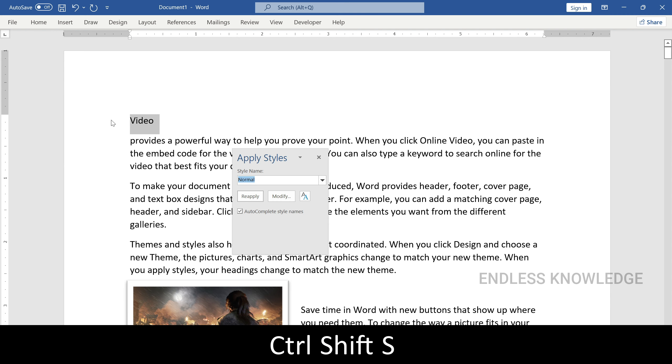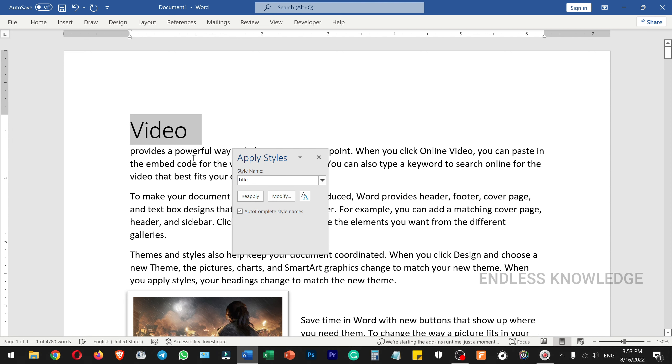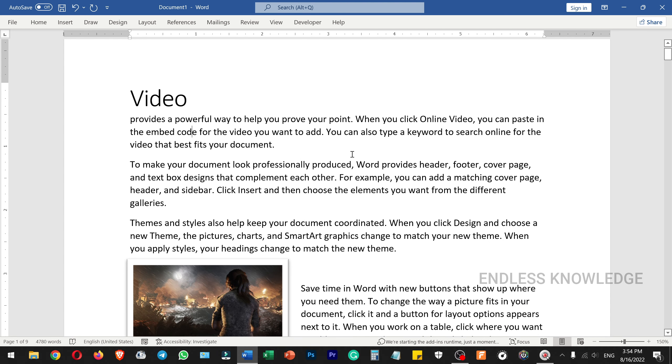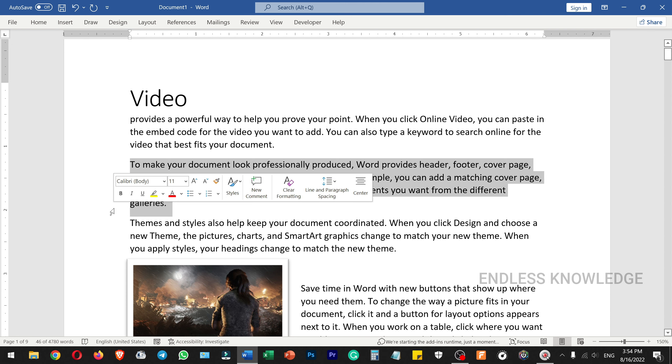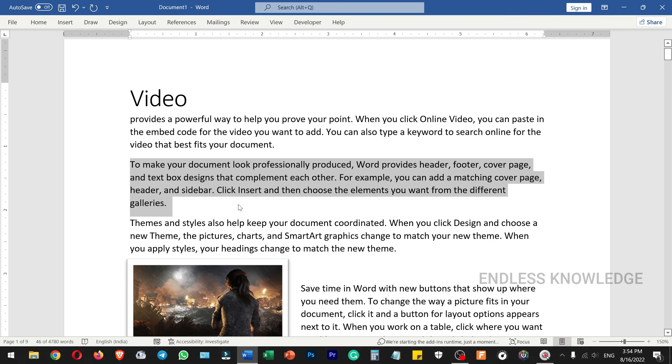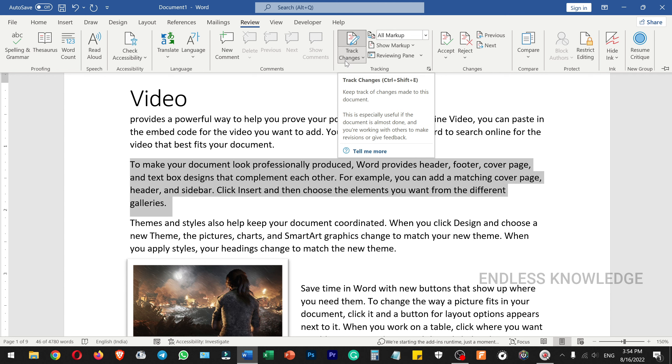You can use Ctrl+Shift+S to change the style. We can change sections as needed. In the Review tab, we can enable track changes, which is explained in detail in previous videos as well.